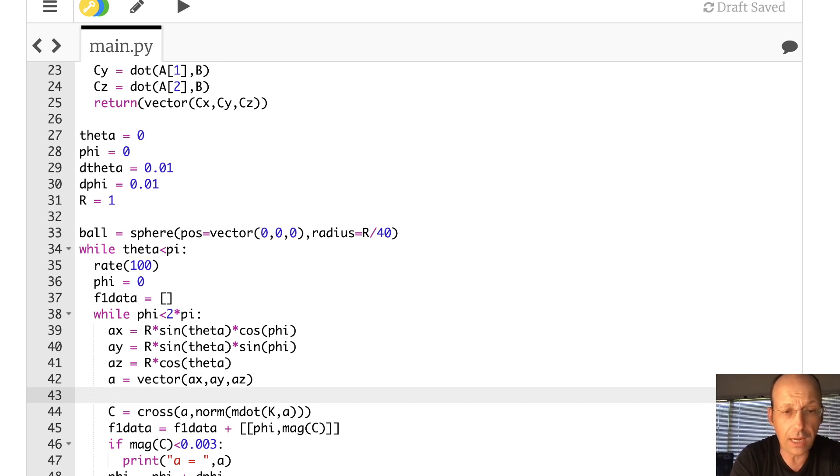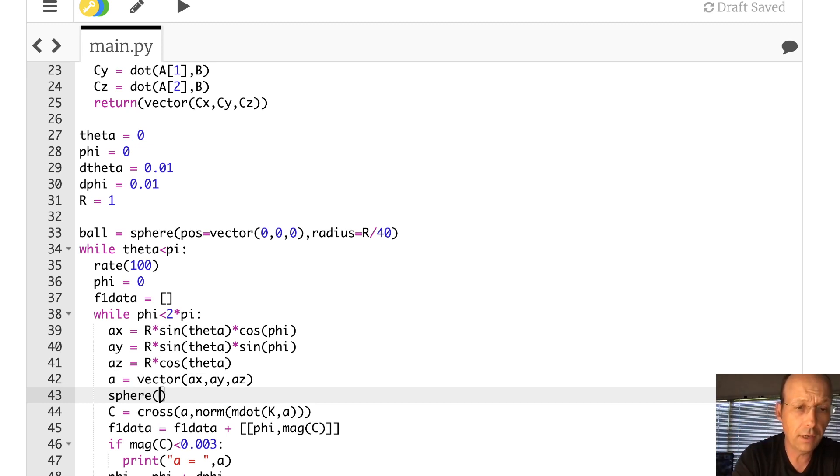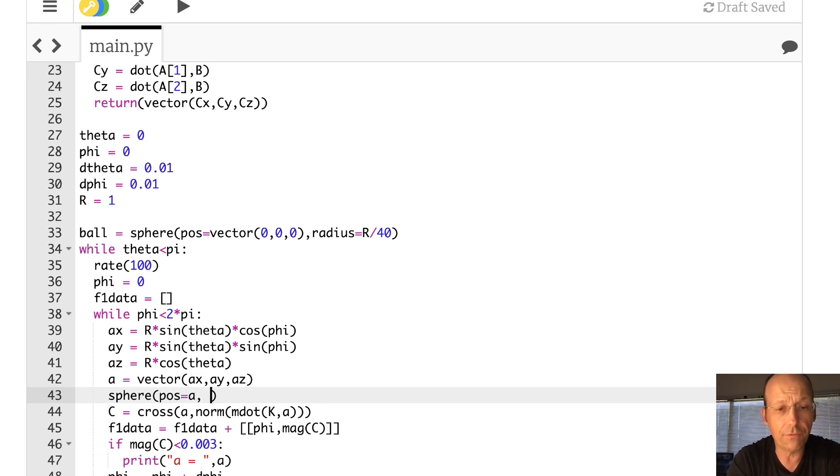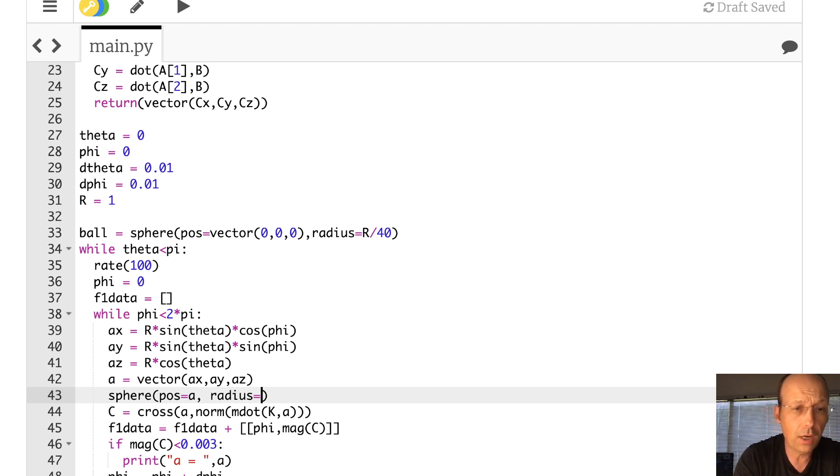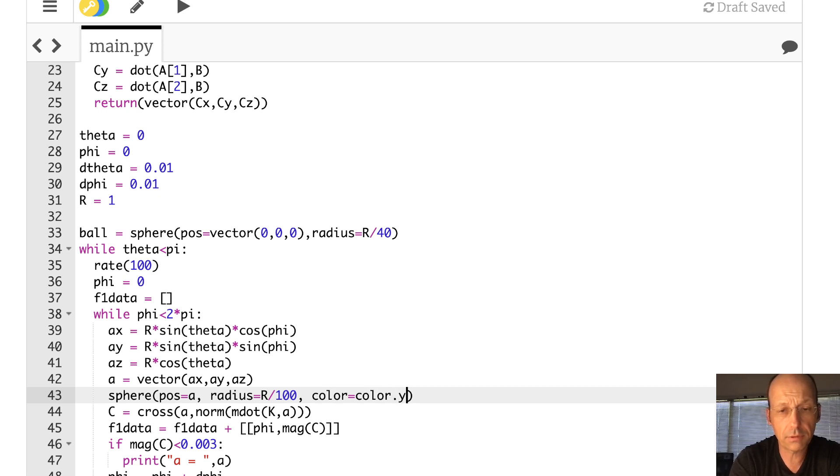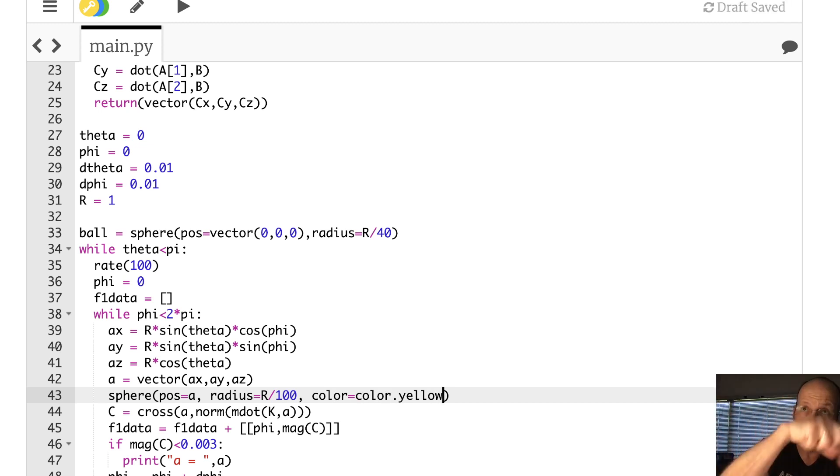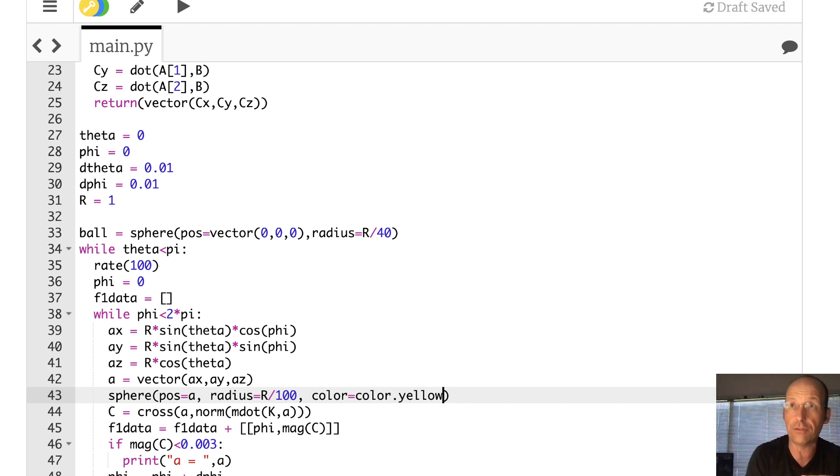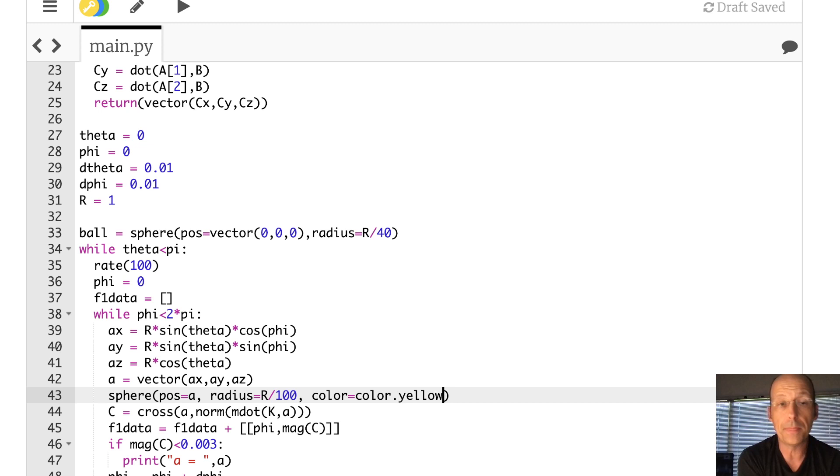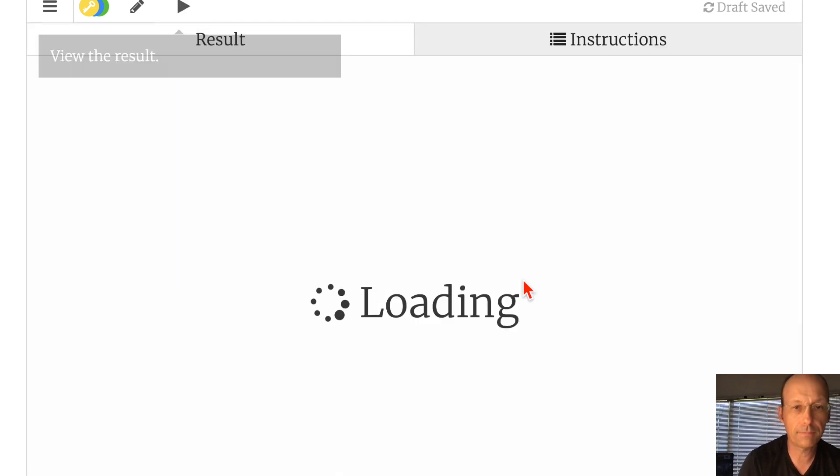So I'm going to say, I'm not even going to give it a name. I'm just going to say sphere. You don't have to name it. It'll just draw it. The position is going to be A. The radius is going to be equal to, let's say, r over 100, and the color is yellow. Okay. So remember, I'm changing, I'm going all the way around the circle, and then I'm changing theta. So it should be building up to a sphere. I think this will work. Let's run it.